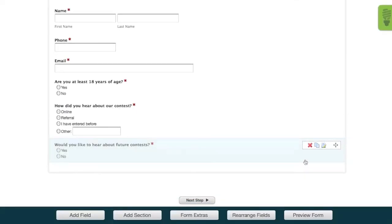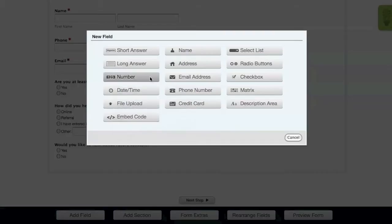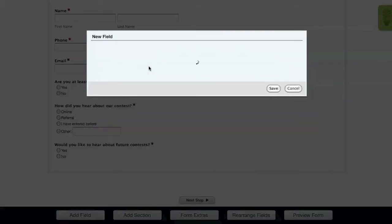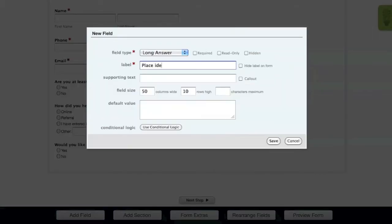So finally, the last field we need to add is a long answer field that gives the user the ability to type out and submit their email marketing ideas for the contest. Once again, make this field required.